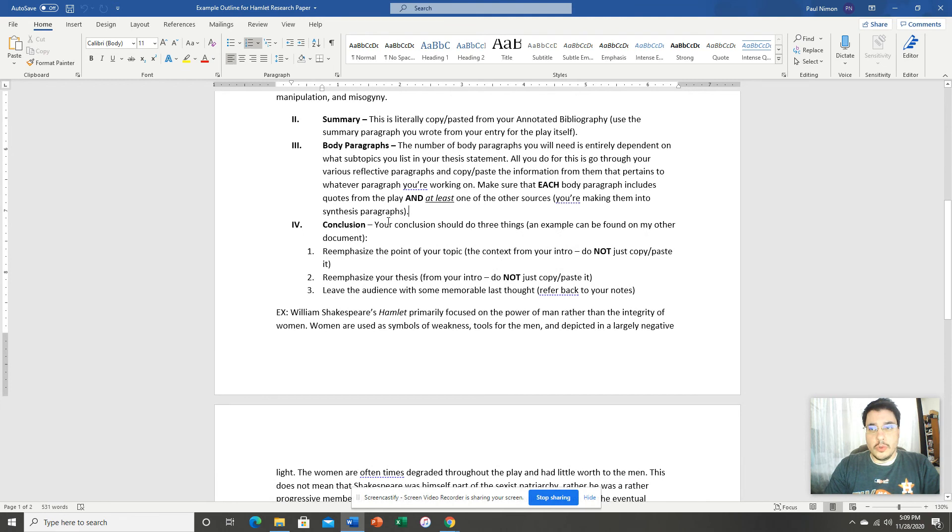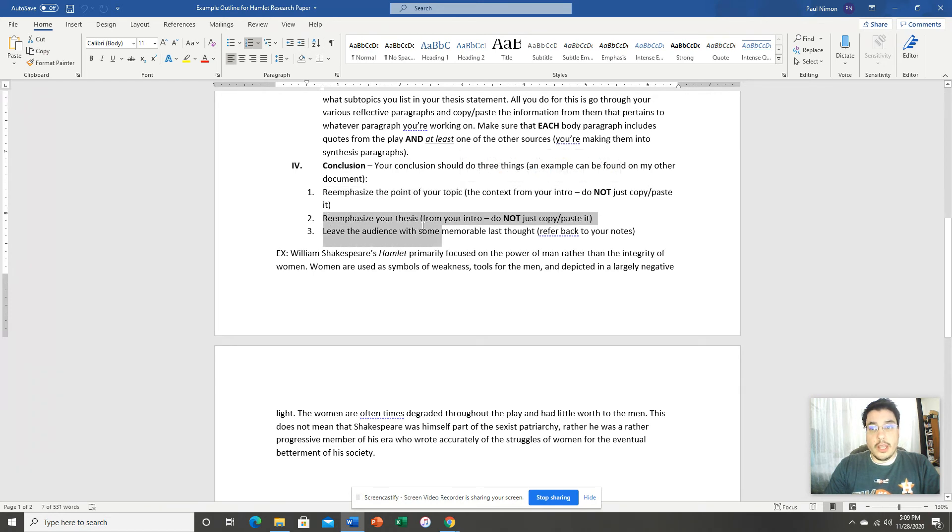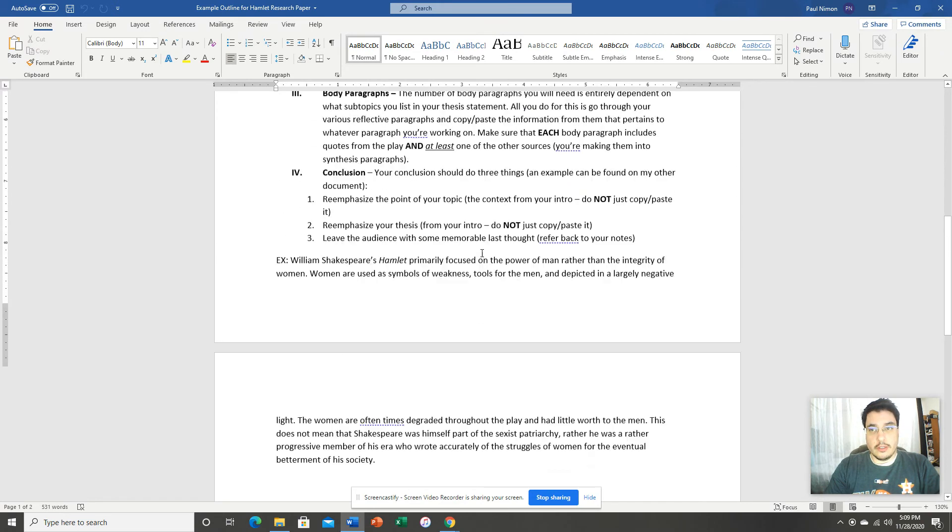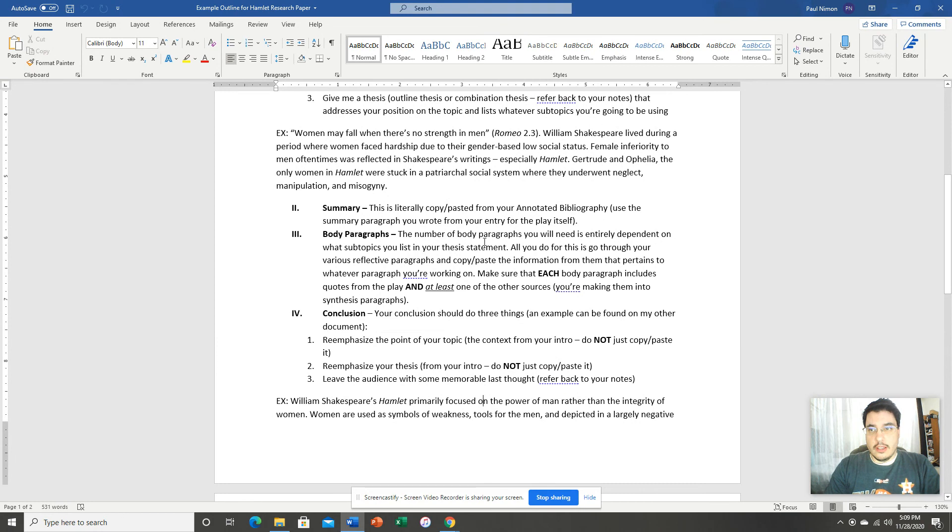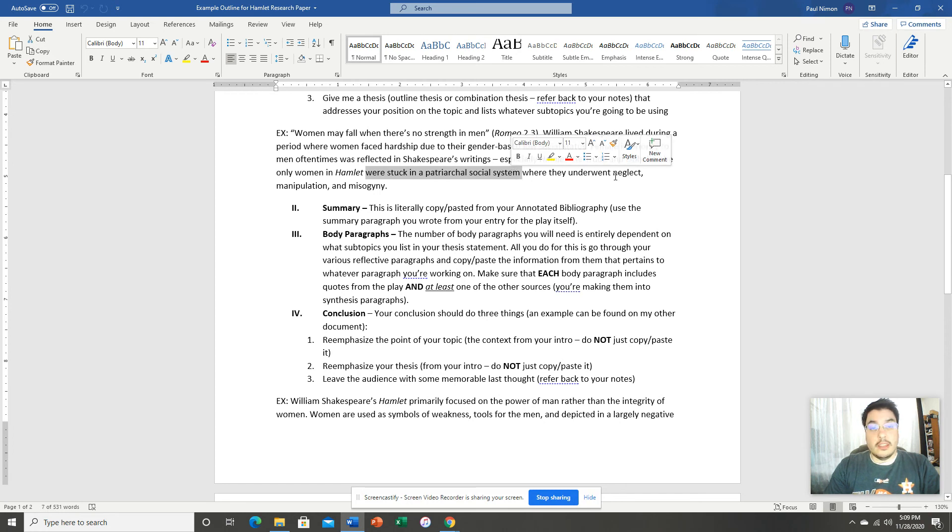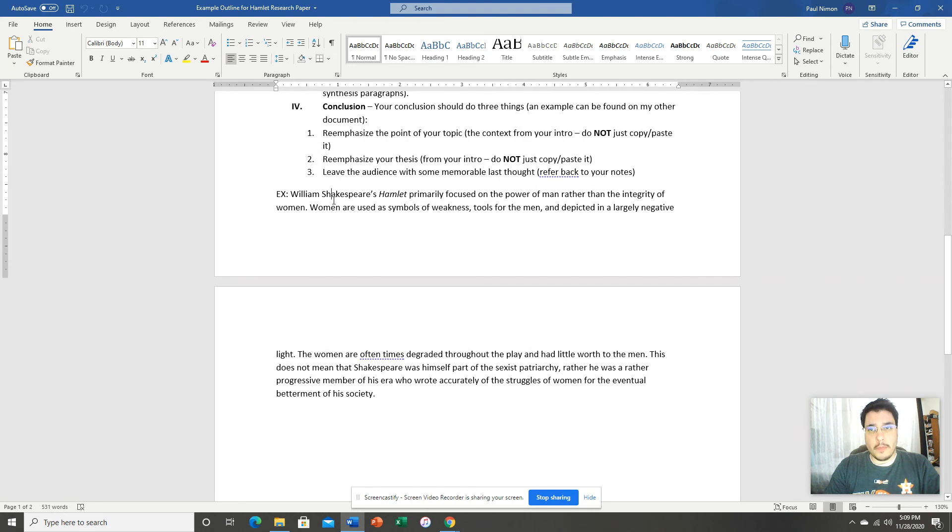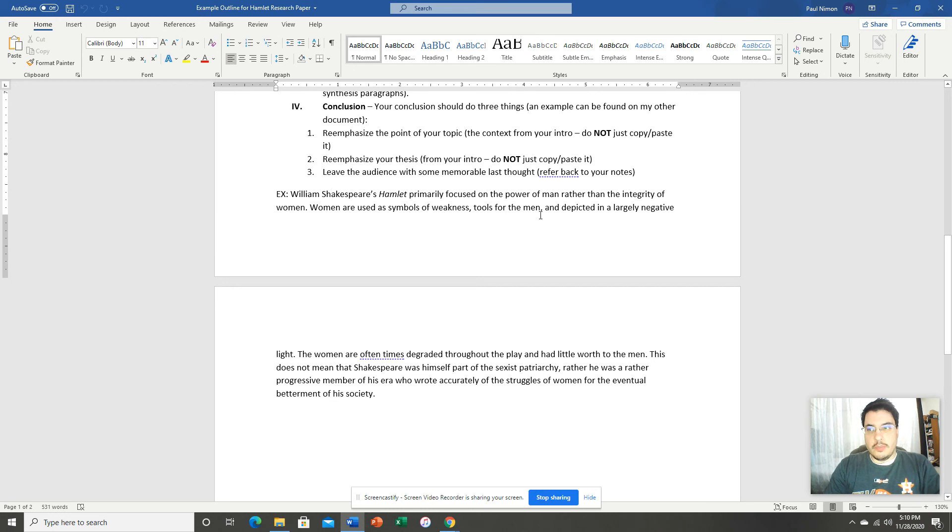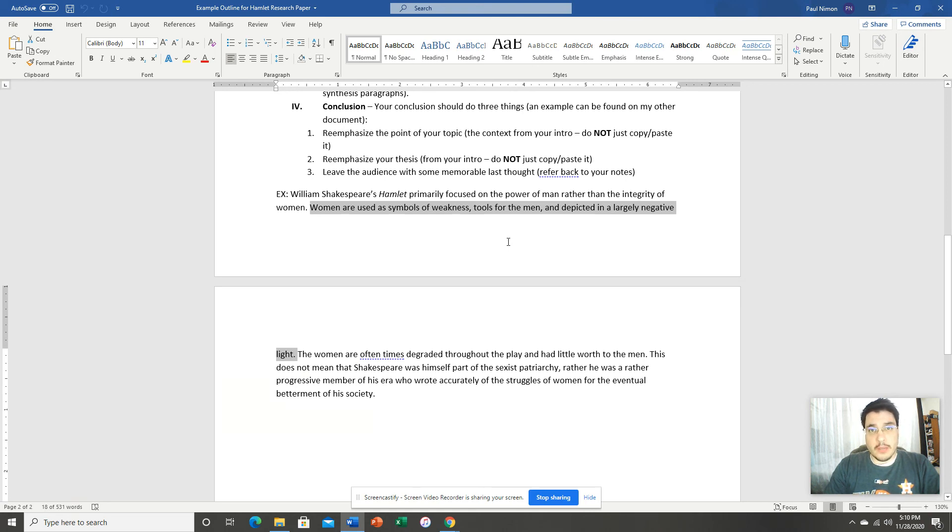And then in your conclusion, your conclusion is going to do three things. It's going to re-emphasize the point of your topic, going to re-emphasize your thesis, and it's going to leave the audience with a memorable last thought. So again, remember, my topic is the role of women, and I said that they were stuck in a social system and bad things happened to them. So that's basically the gist of my thesis. So let's see what my conclusion says. Shakespeare's Hamlet primarily focused on the power of man rather than the integrity of women. Women are used as symbols of weakness, tools for the men, and depicted in a largely negative light. Now you'll notice what I did here. This is re-emphasizing my thesis. I didn't just copy and paste my thesis. I re-emphasized the points that I made in my paper.